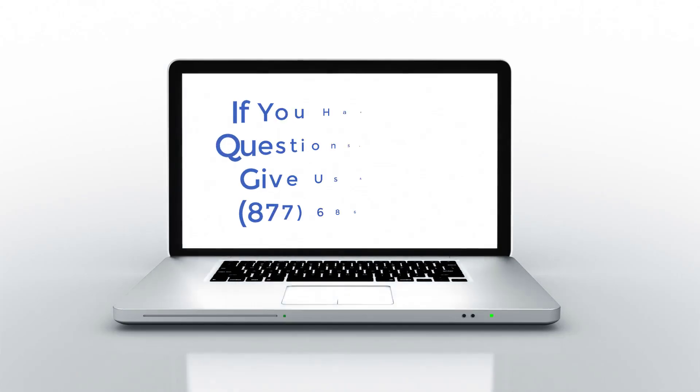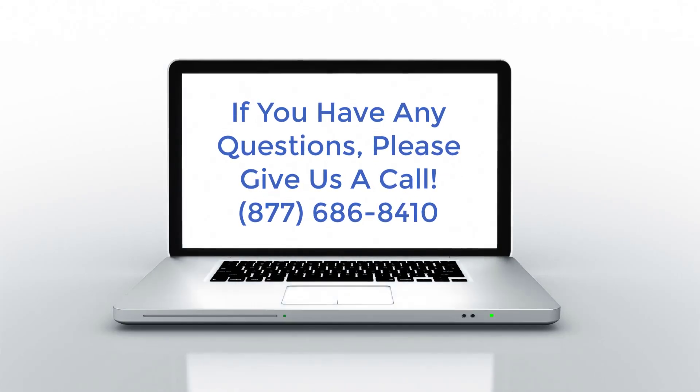We hope you found this Blueprint OMS tutorial helpful. If you have any questions, please give us a call.